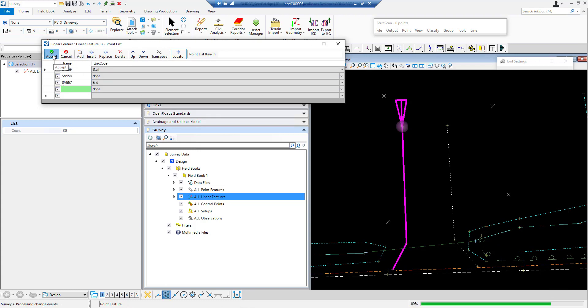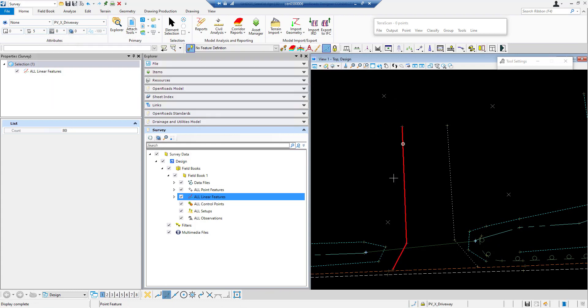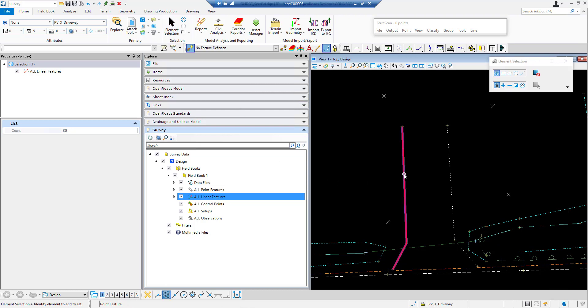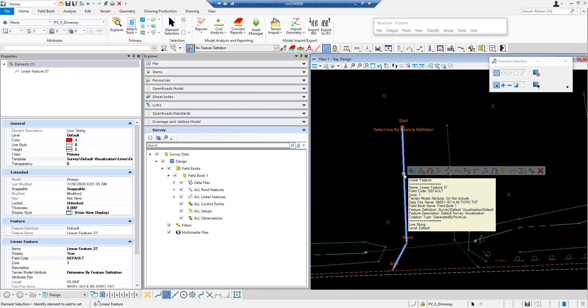So I'm going to go ahead and accept this and it's going to create this line for me. Now it's going to be placed on the default field code. So our field code is default.